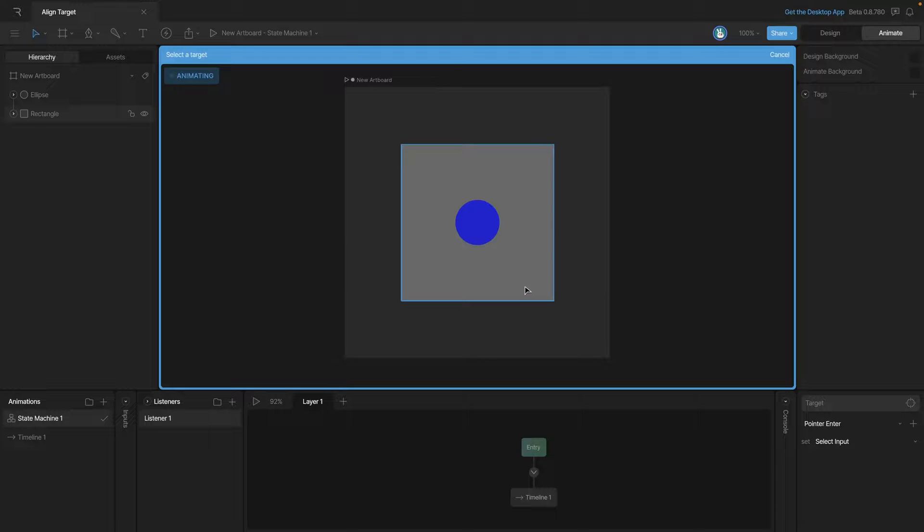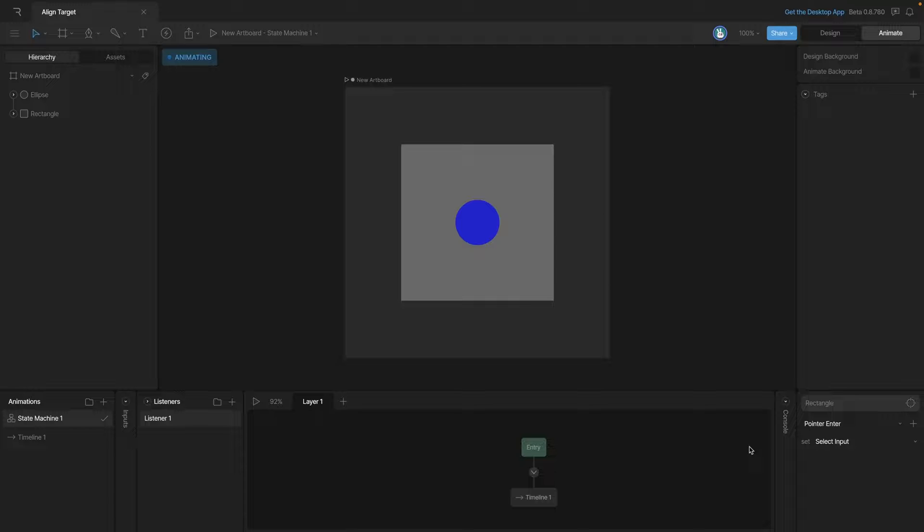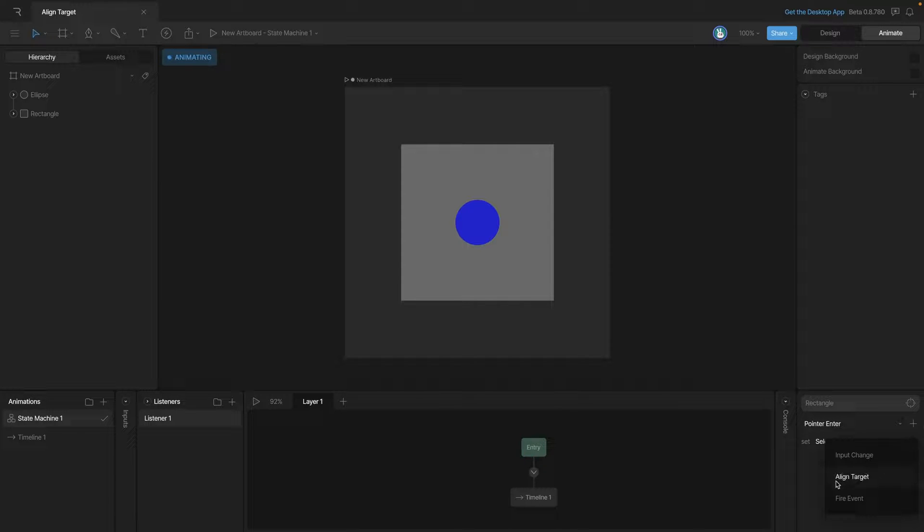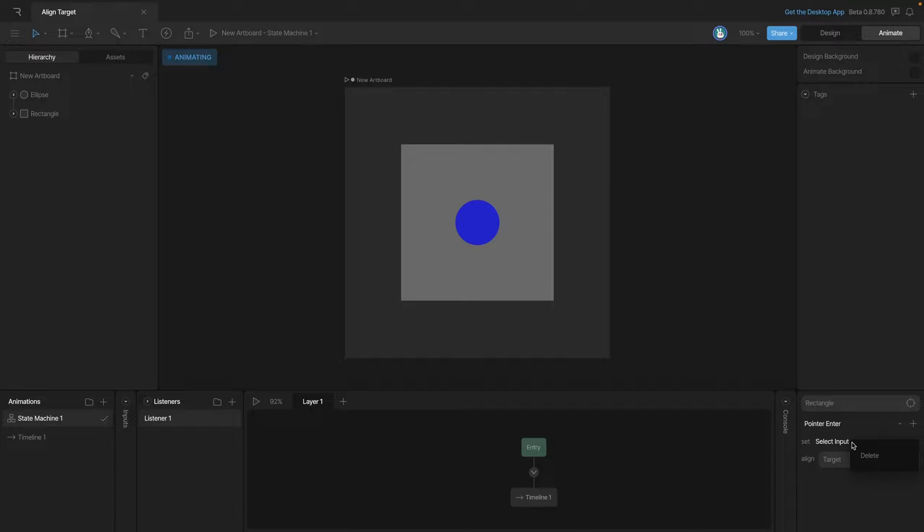Now we said that we want to align an object with the cursor, so instead of a set input, we're going to use an align target. Now you'll see that we have an option appear to align a target, and we also had the select input option which we can get rid of by either right-clicking on it or we can hold the Alt key and that'll bring up the X button, and we can use that to delete it as well.